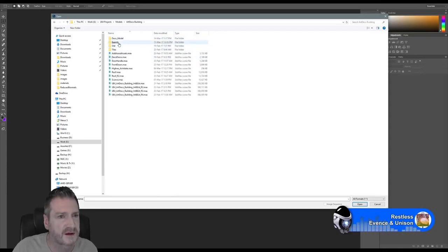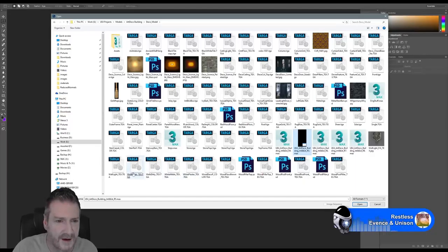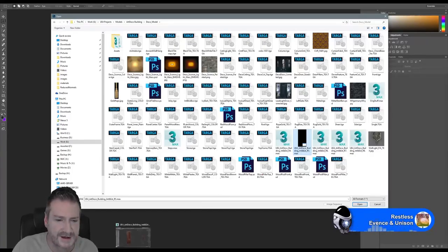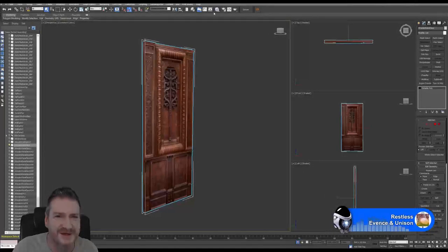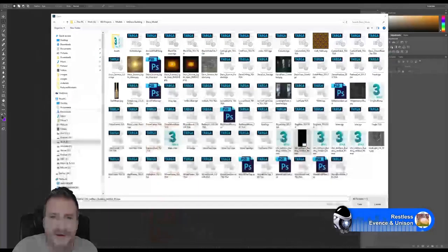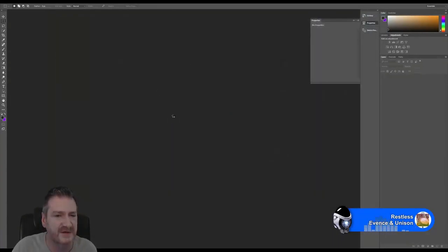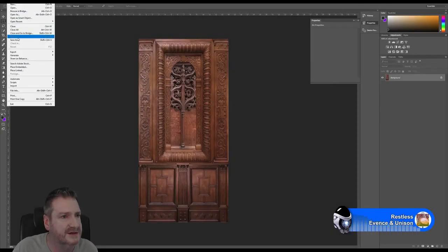I'm looking in Models, Art Deco Building — I thought the texture name started with a P. Let me check again. That's what I thought — PanelWoodNew.TGA. I'm just going to convert this Targa to a PNG.